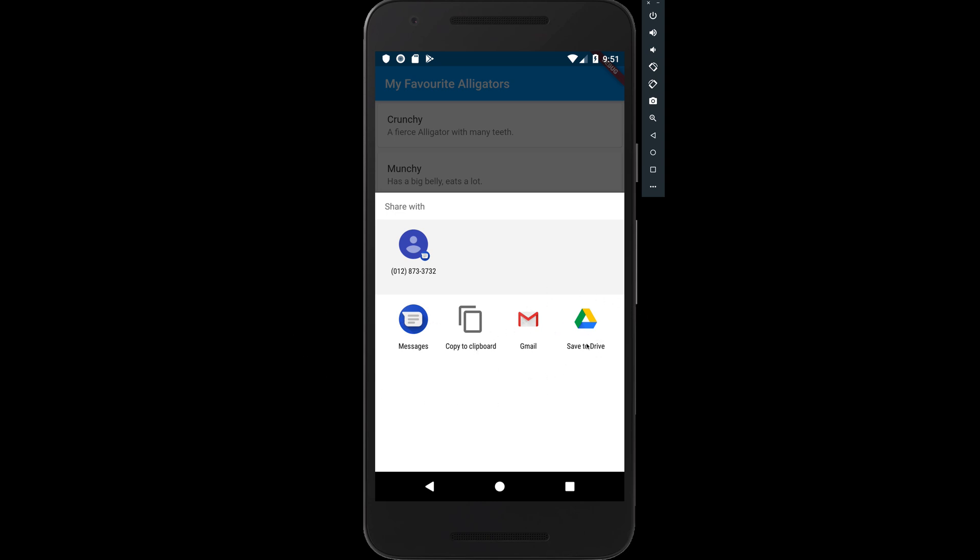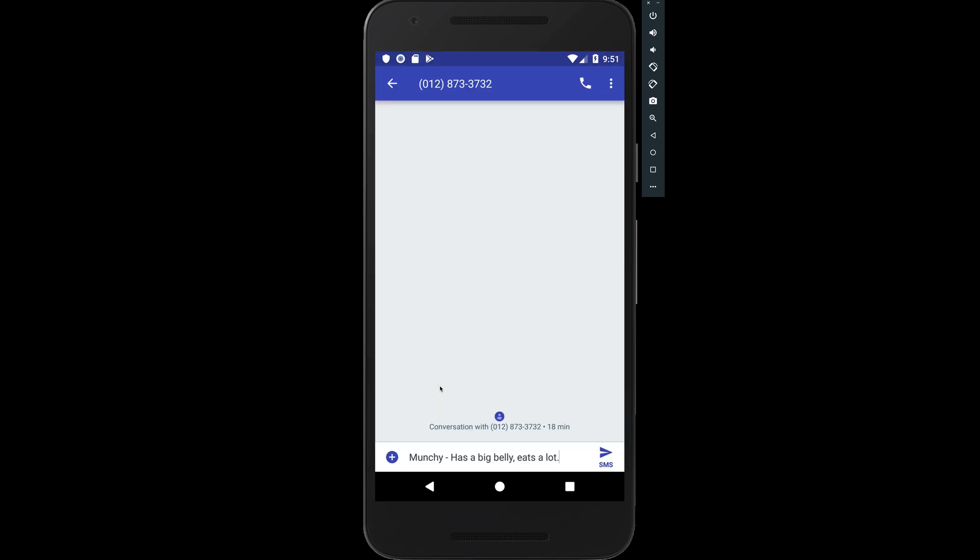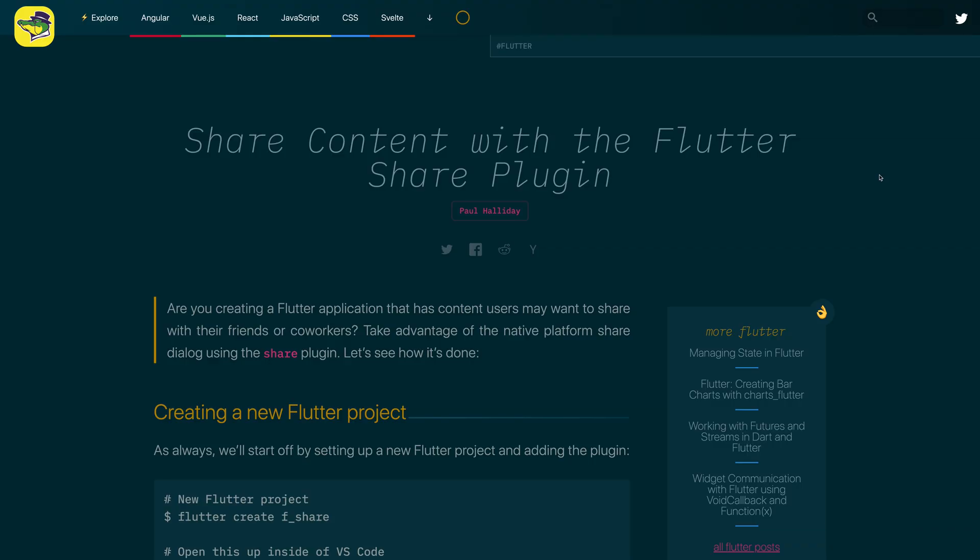This is going to change depending on the user's device and the applications that they have installed. You can see right here we have a random contact. If we select that, it'll go ahead and say Munchy has a big belly, eats a lot. Keeping in theme with this application, I have wrote an article for this video over at alligator.io. You can check that out in the description.